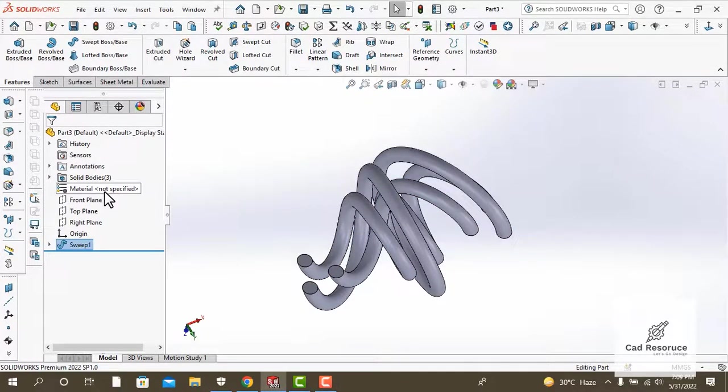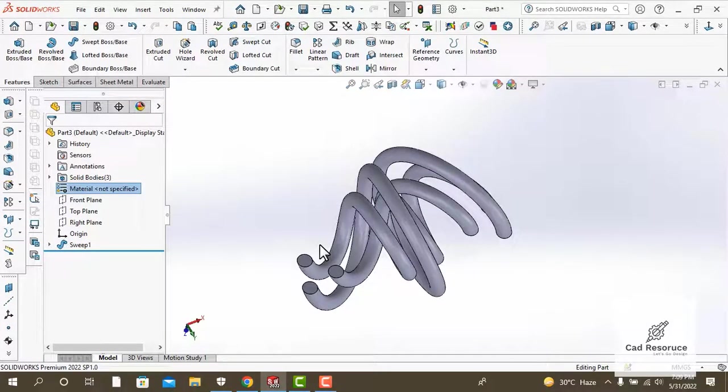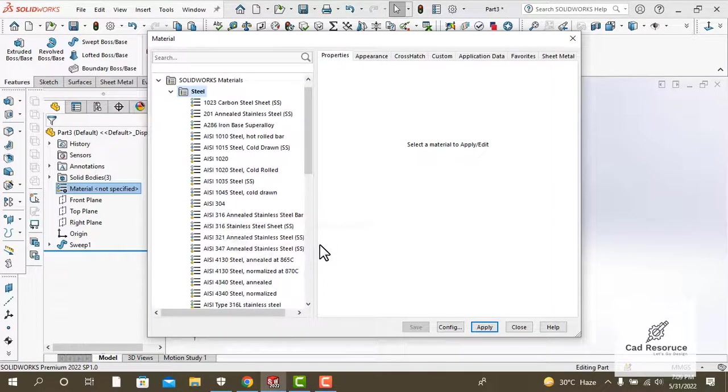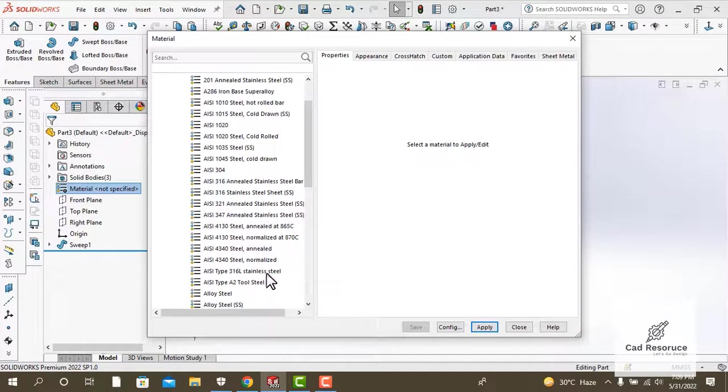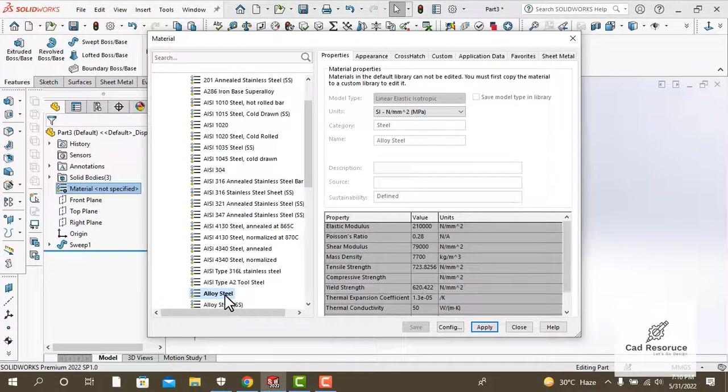Let's apply a material to it. For that, click on material, right click, go to edit material. We will apply an alloy steel material to it. Click apply.